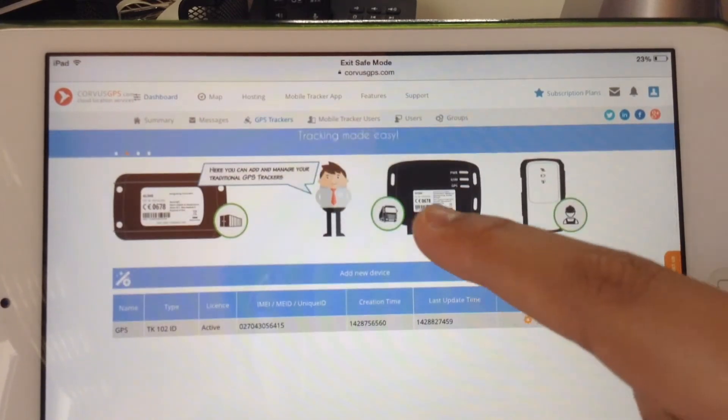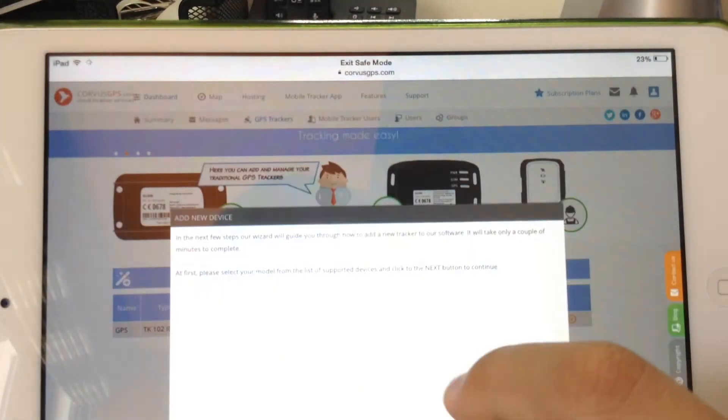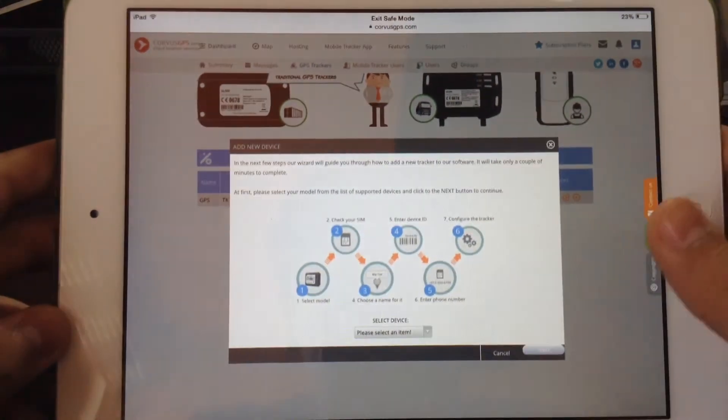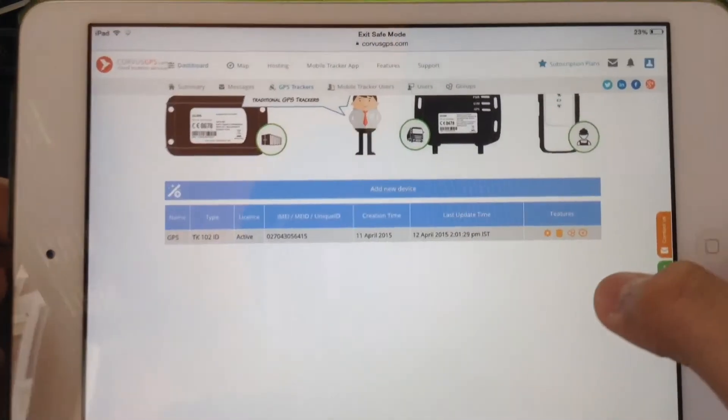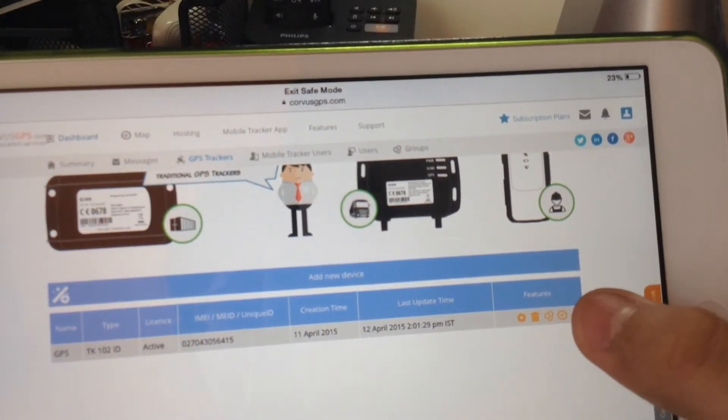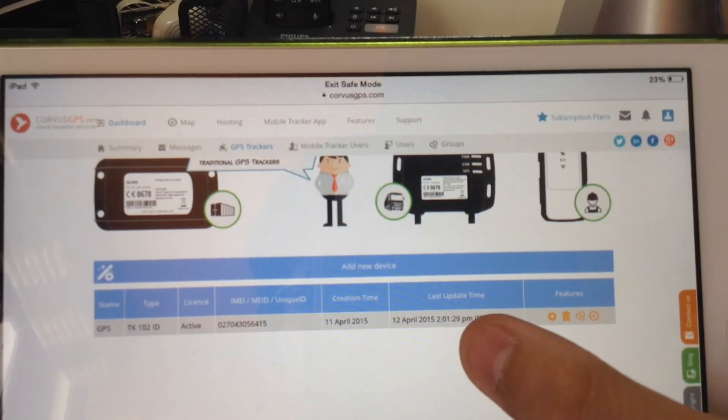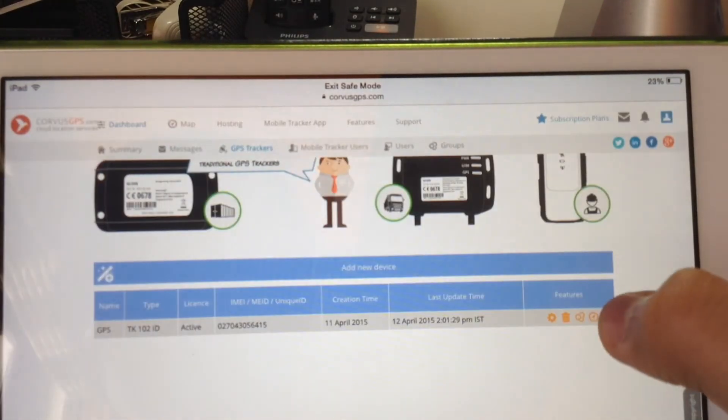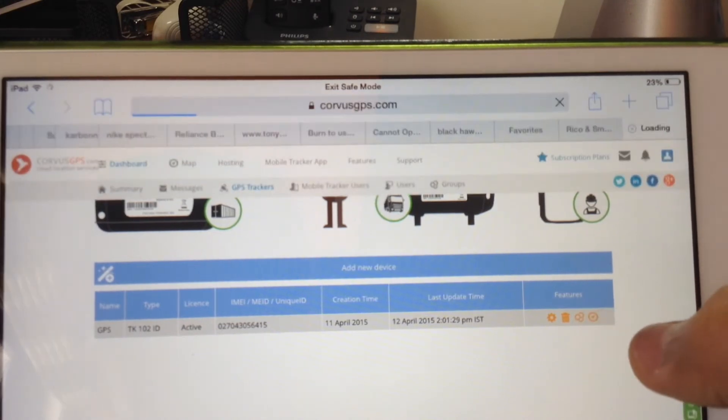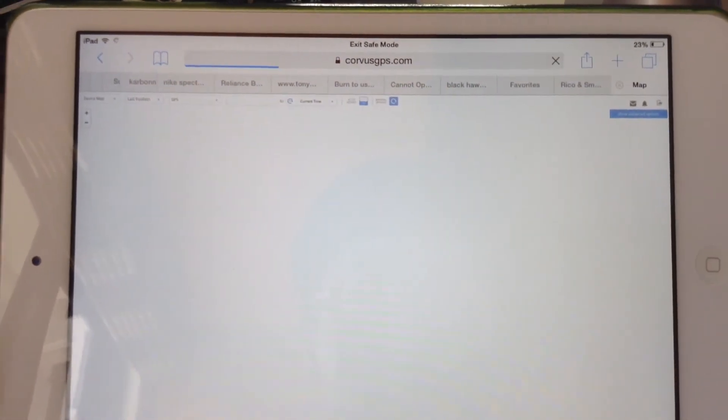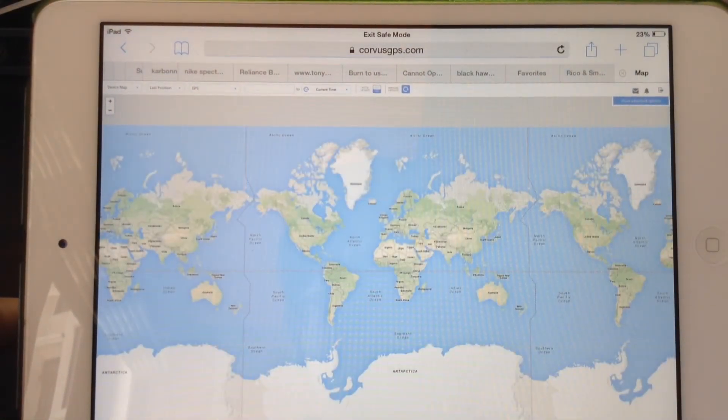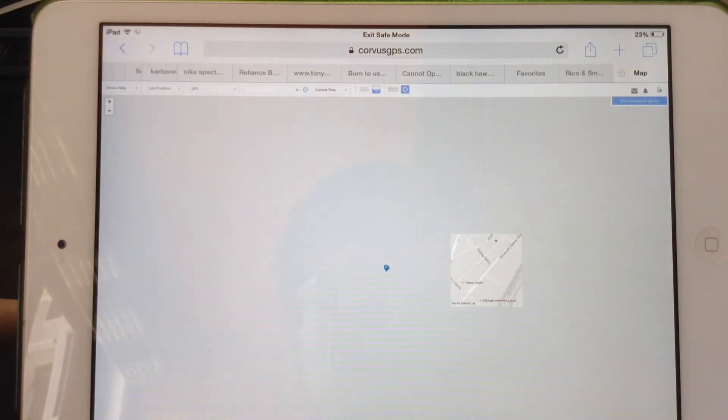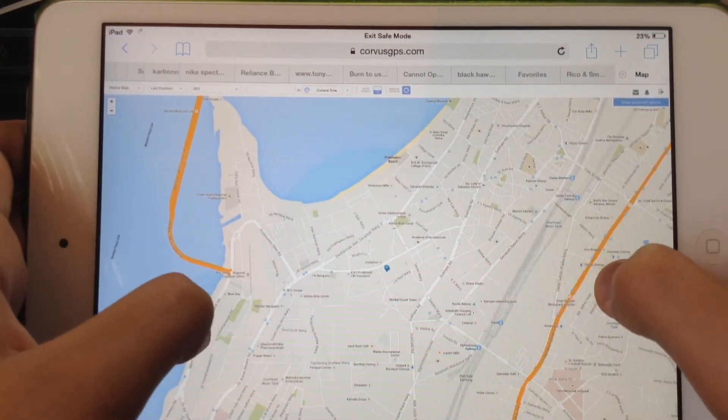But you can just register your own one by adding a new device, selecting which type of device you have and so on. So now let's just go ahead and locate it. So as you can see it's been updated very recently. That's it. And now let's see. So it's going to open up a map and you will be able to locate where exactly your tracker is. So there we go.